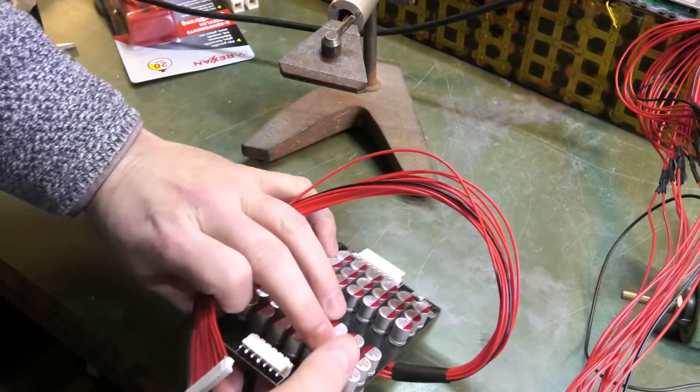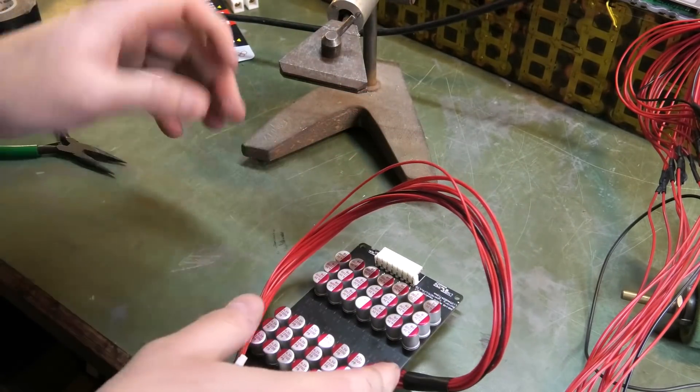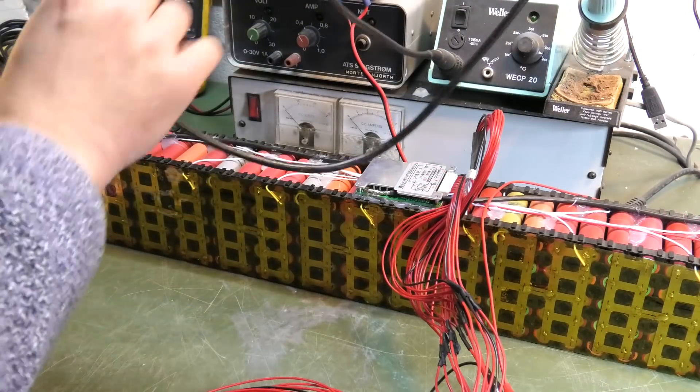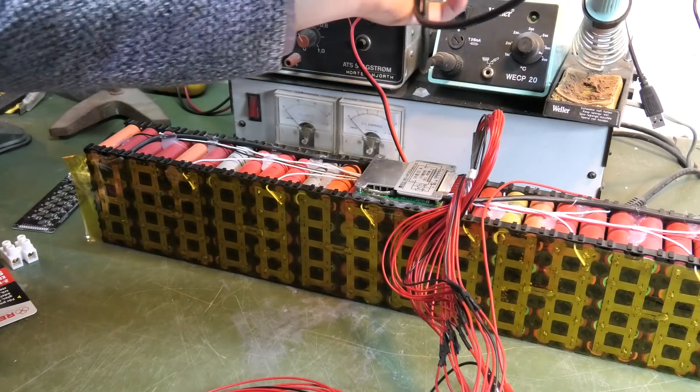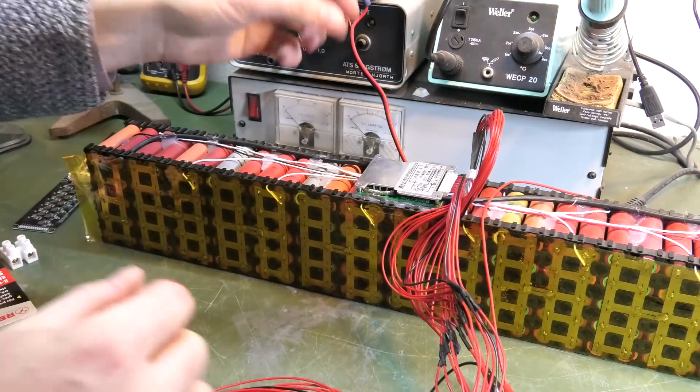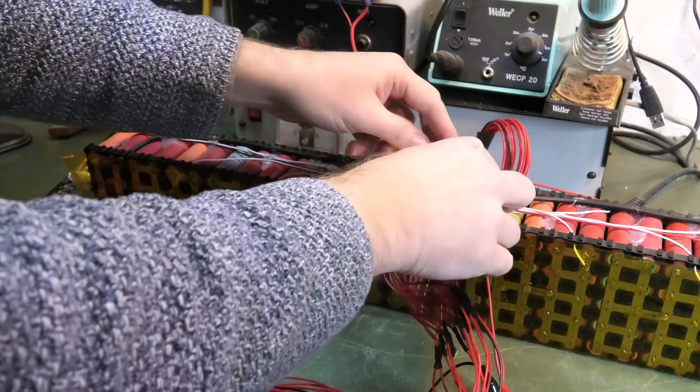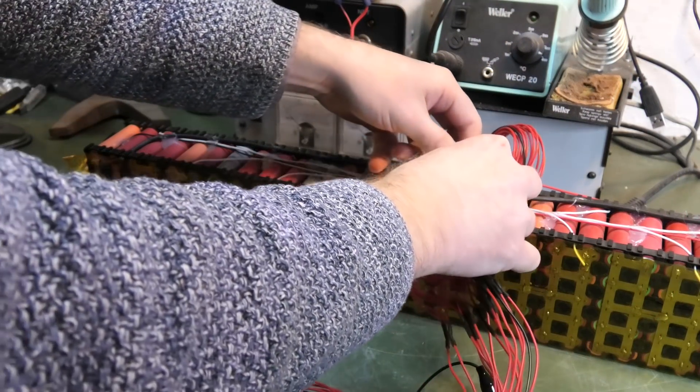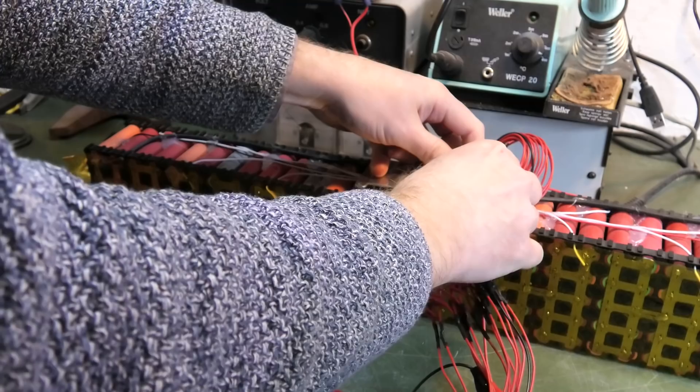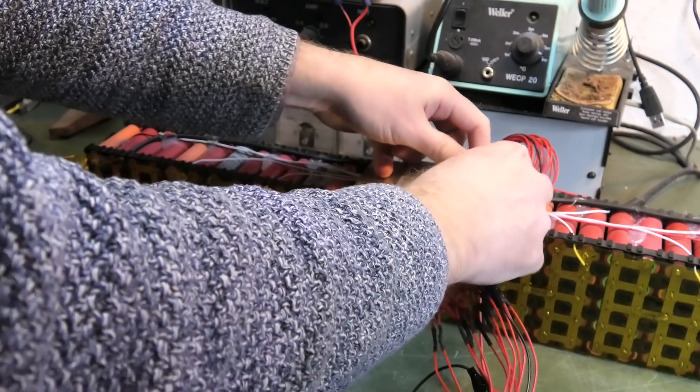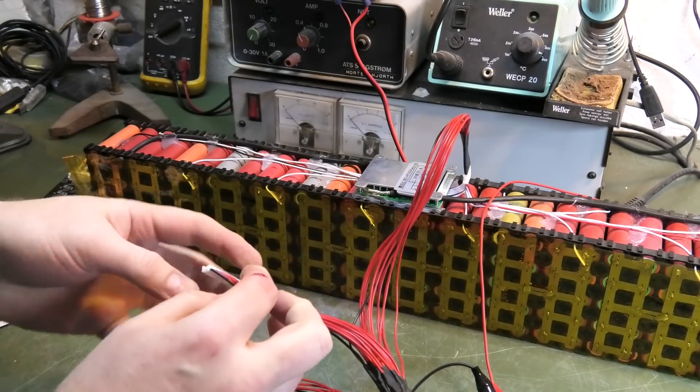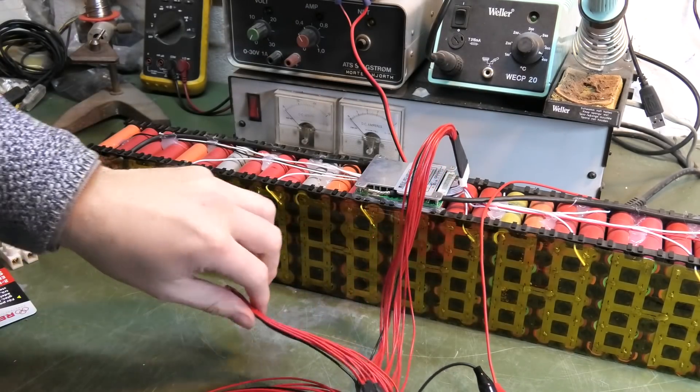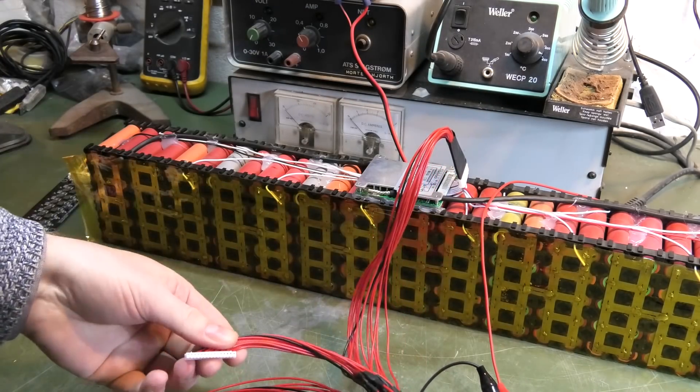Okay, soldering iron - we're hopefully done with that. And so I'm gonna disconnect the BMS here. And it stopped charging - that's a good thing.